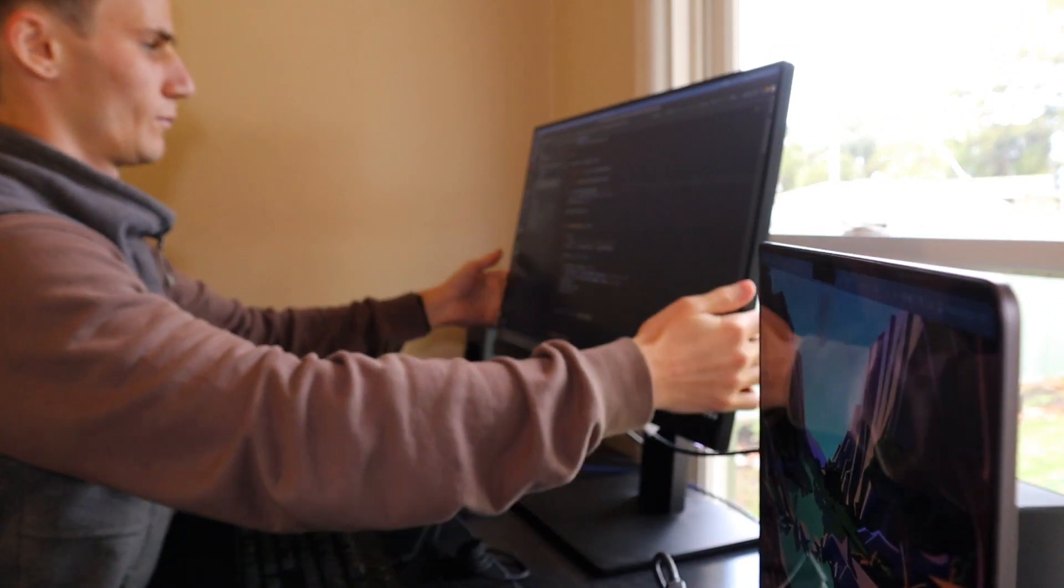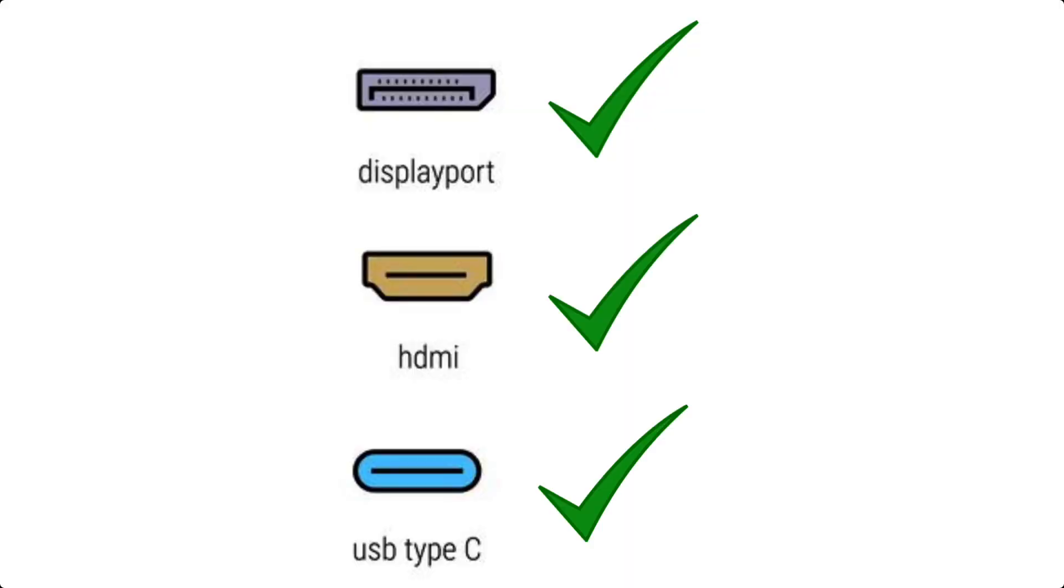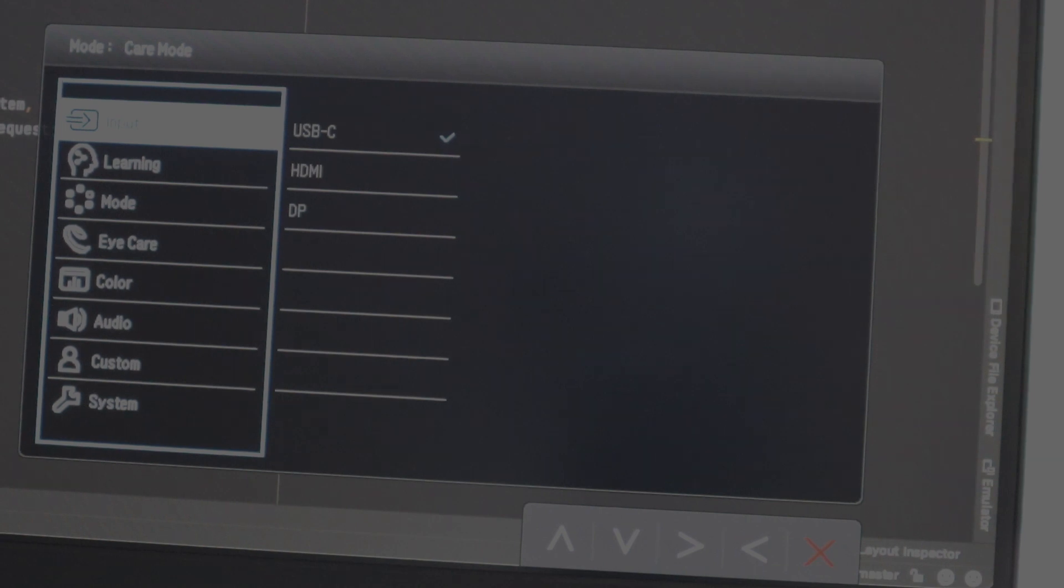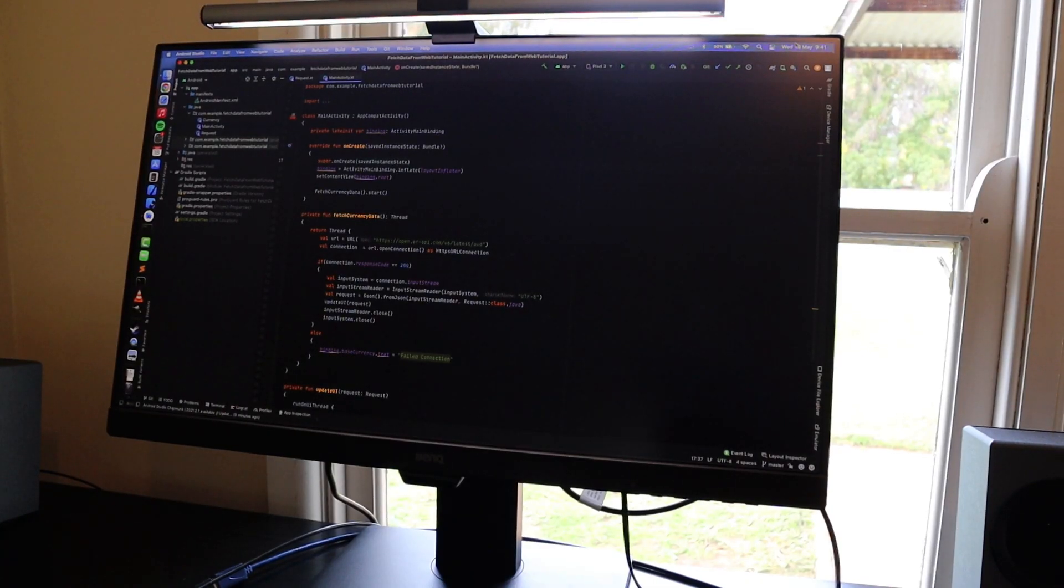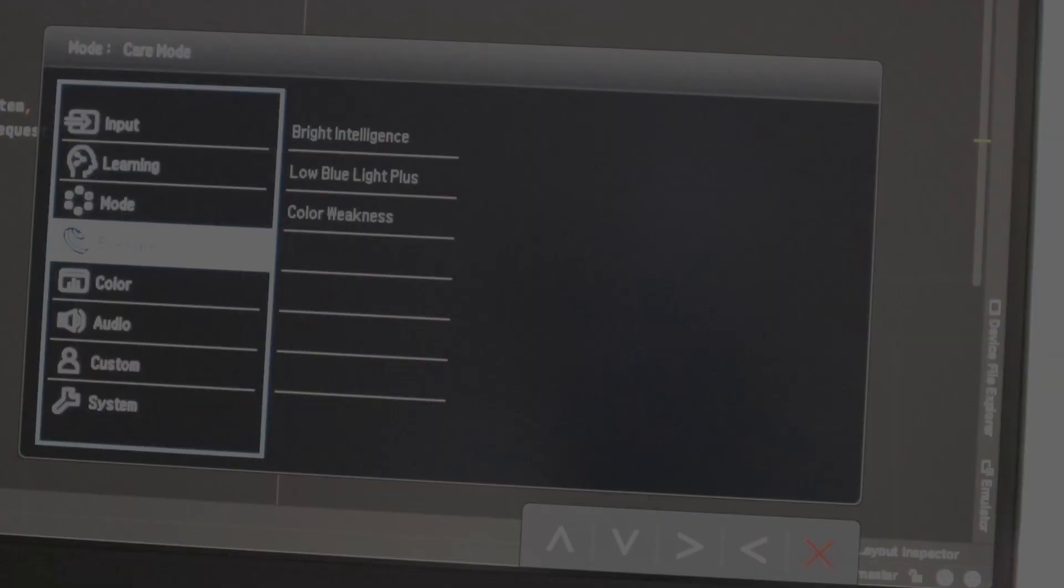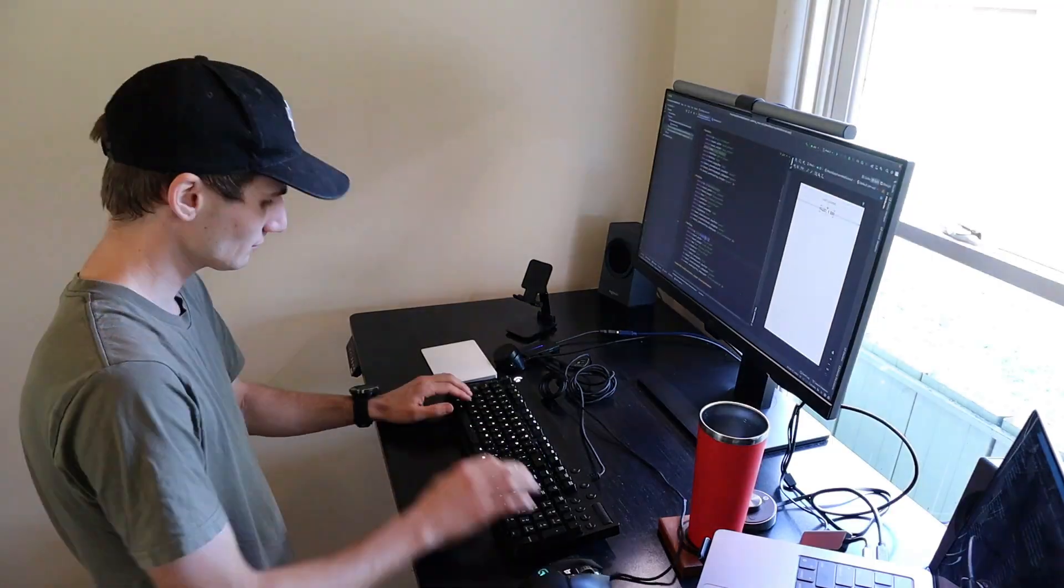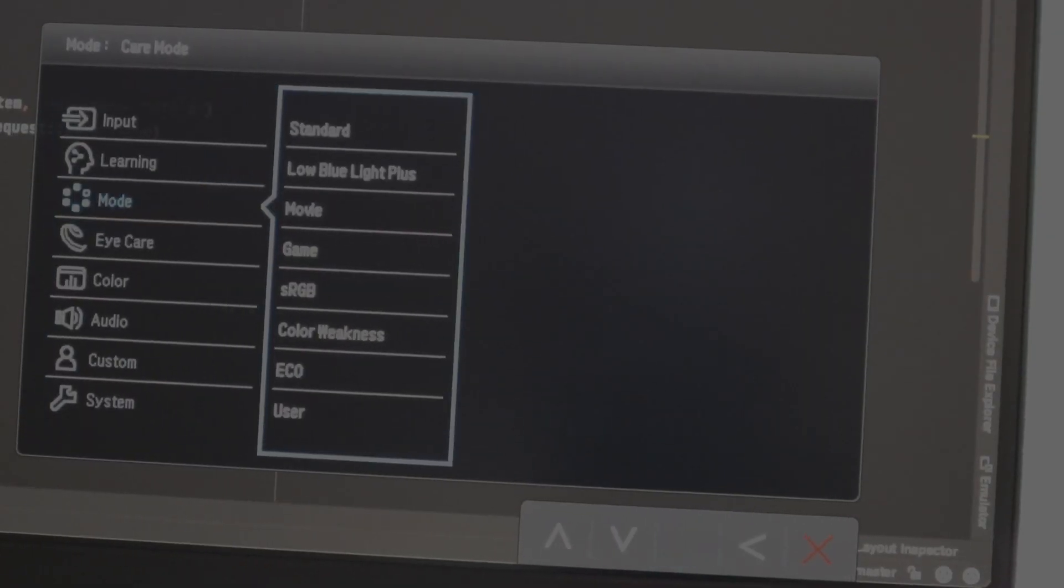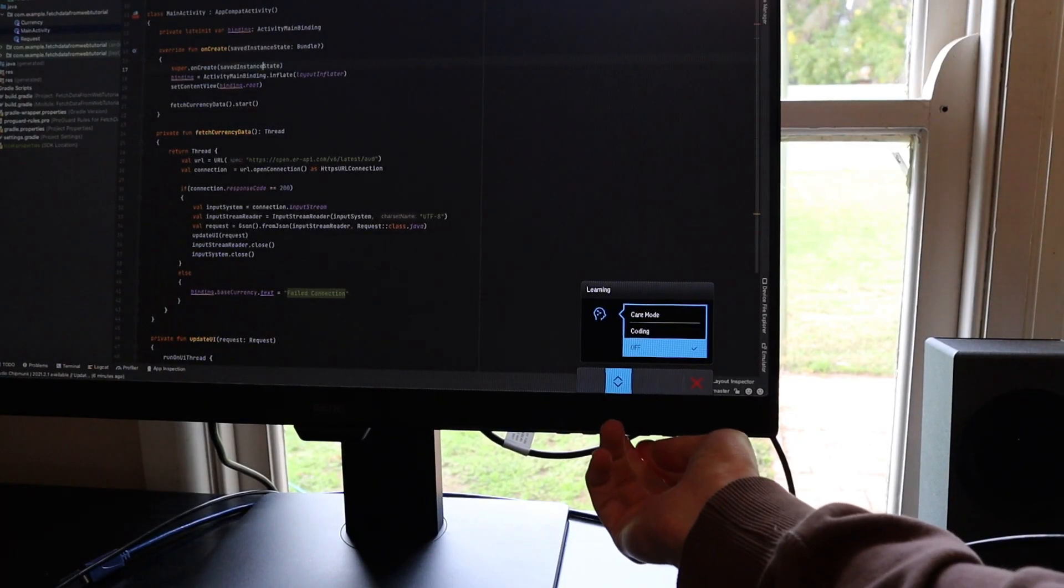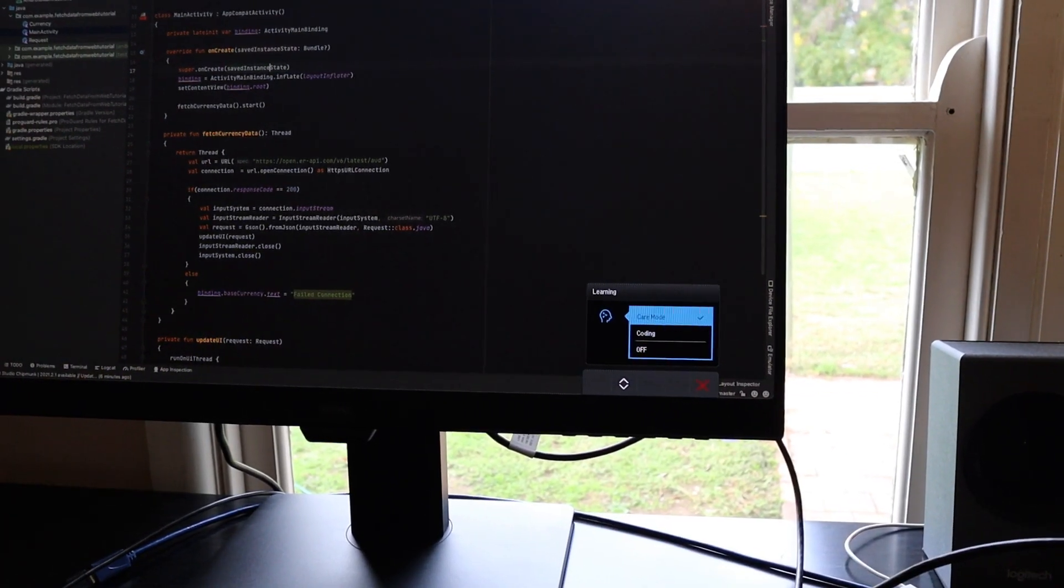It can connect to your laptop or computer via DisplayPort, HDMI or USB-C. I've got it plugged into my laptop via USB-C and it's actually charging my laptop, which is pretty cool. Where this monitor distinguishes itself are all its different eye care features. It has a brightness intelligence mode, low blue light mode for evening work, paper mode, coding mode - basically there are a lot of options.